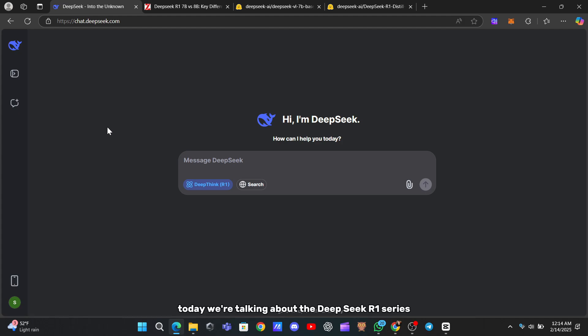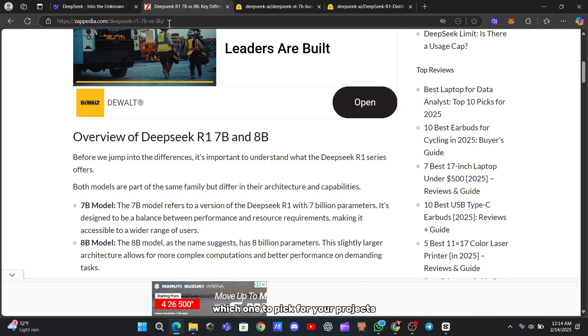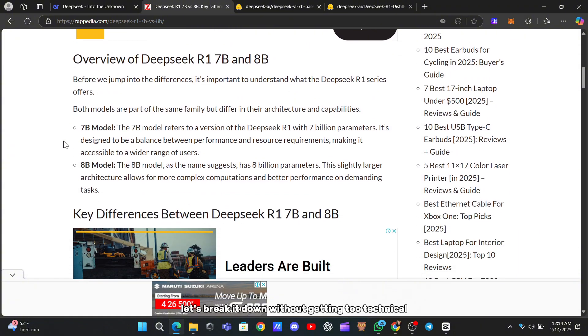Today, we're talking about the DeepSeek R1 series, specifically the 7B and 8B models. If you've been wondering which one to pick for your projects, you're in the right place. Let's break it down without getting too technical.